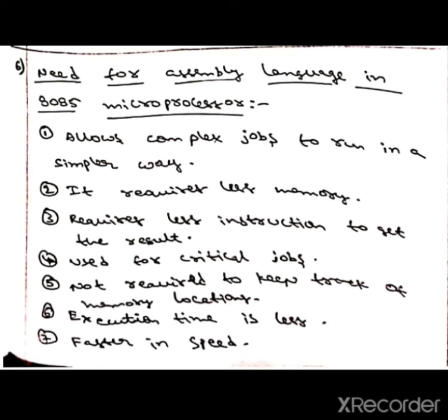This is all about the need for assembly language in the 8085 microprocessor. I hope you understand, guys. Thank you.